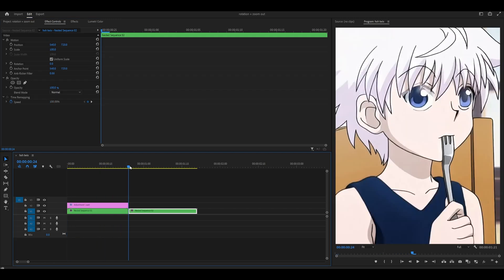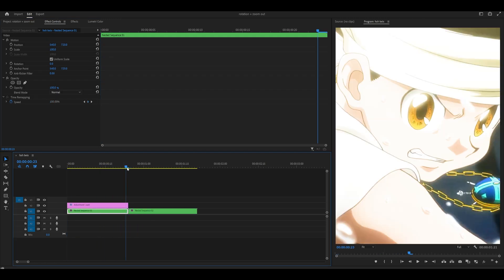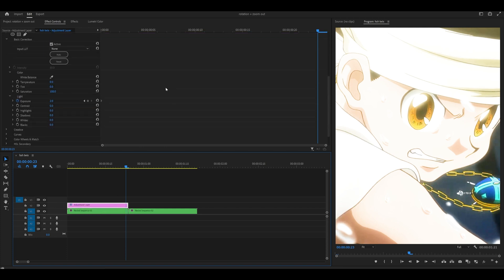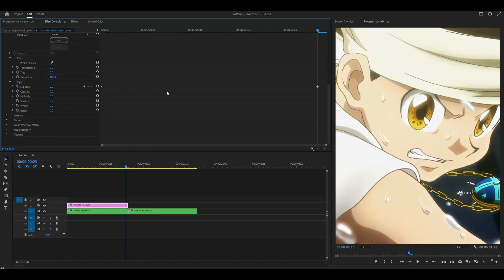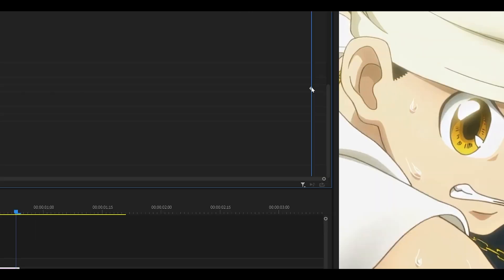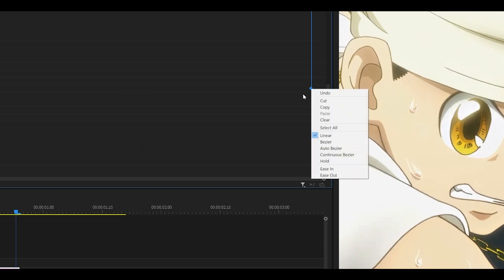Then head all the way to the end of your clip, not in between the two clips, but just to the end of the adjustment layer, and set this amount to 0, which is the original. This time, right-click on your last keyframe and select ease in.